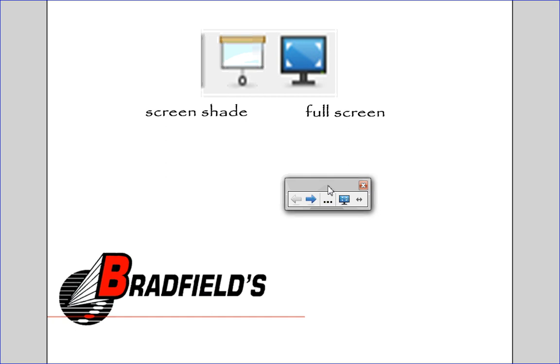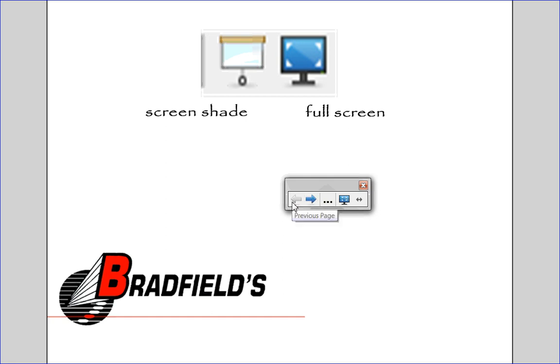Now one thing to note, if you are in full screen, you do lose your side page sorter tab. So you can't toggle back and forth between pages. You only can page forward to the next page or the previous page.